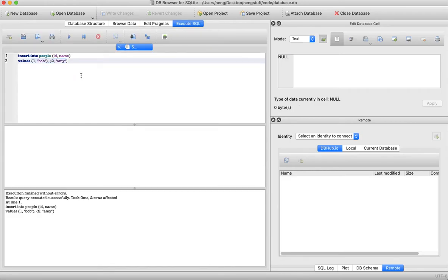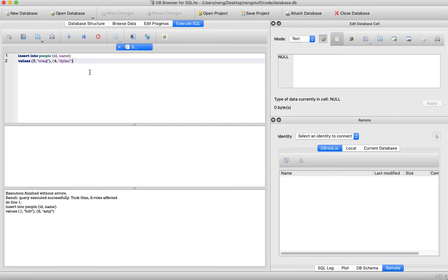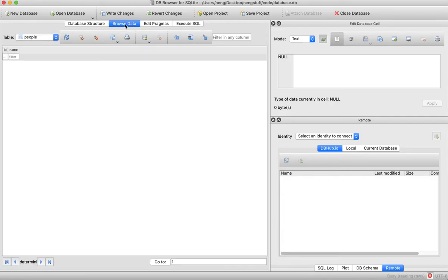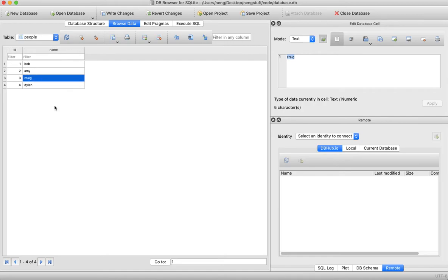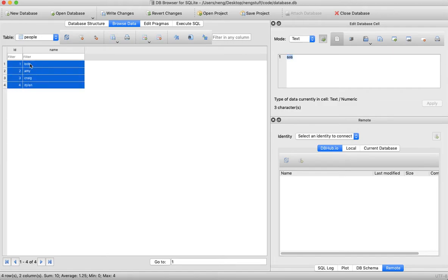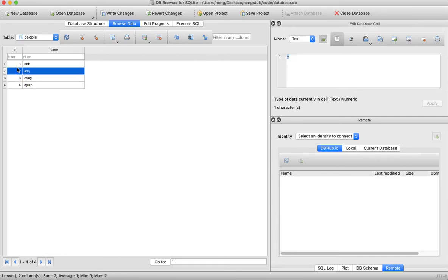Let's insert some more people. Let's insert ID 3 with name Craig, and another one called Dylan — ID 4. I think I intended to do this alphabetically but Amy and Bob ended up getting switched, too lazy to change that. Let's run it — it ran successfully without an error again. Now checking the data, we can see we have all these relations inside the database: the person with ID 1 is Bob, ID 2 is Amy, and so on.